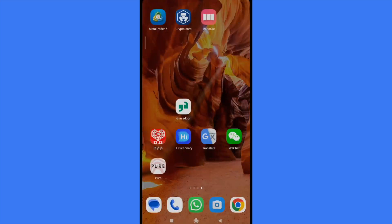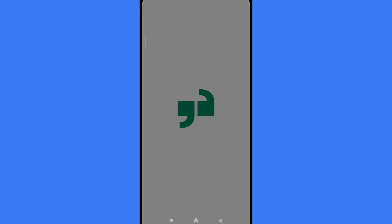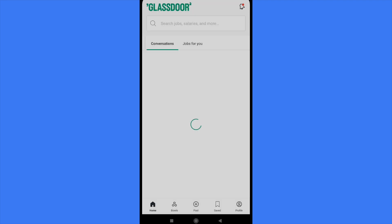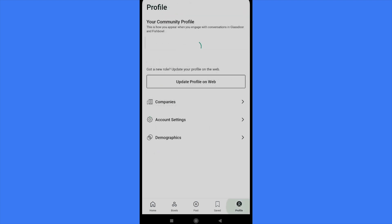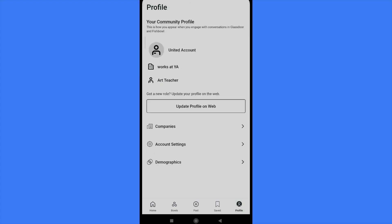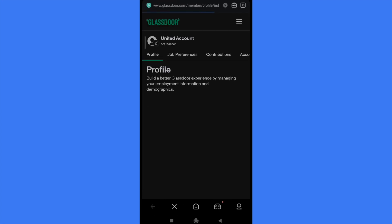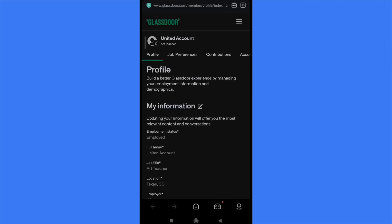I'm going to open my Glassdoor app here in my mobile and you just have to be sure you are in your account. At the bottom of your screen you're going to find five different options. I'm going to select profile, the last one, and tap in update profile on web. Automatically this is going to open your web browser into Glassdoor.com.